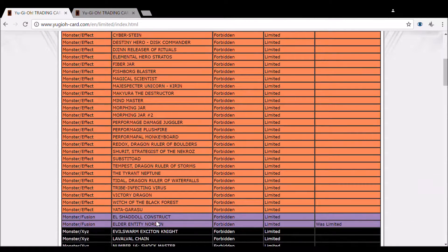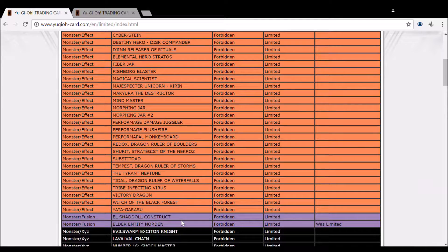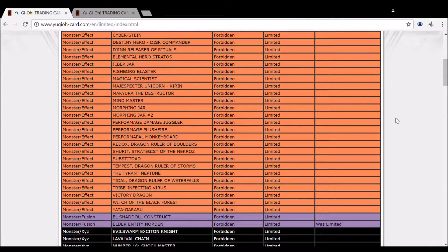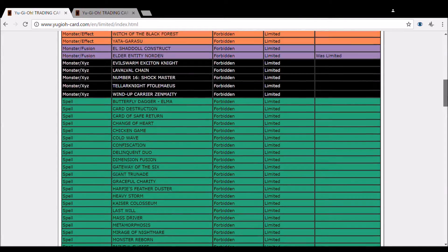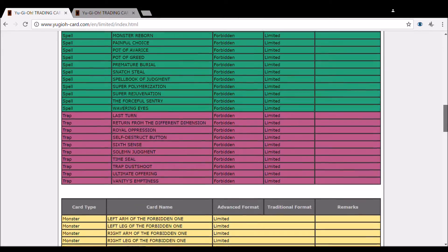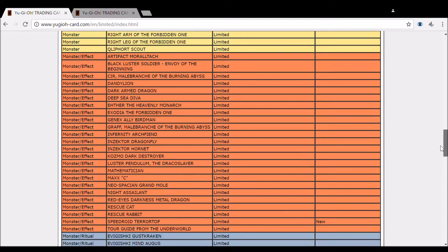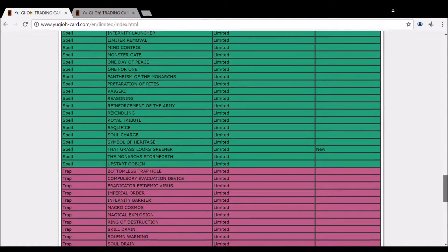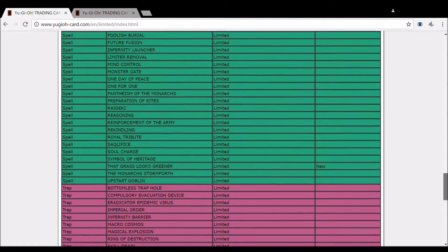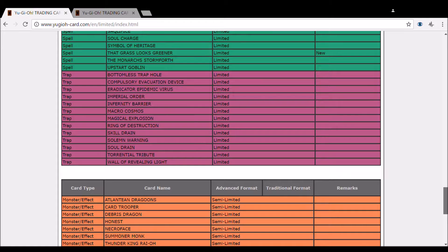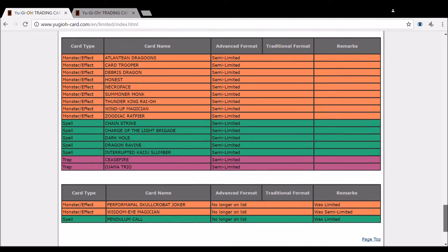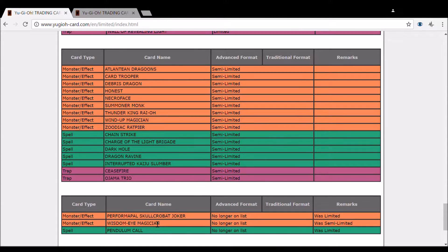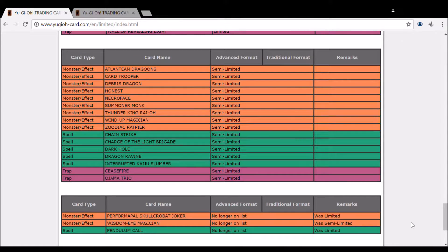Norden's banned, so that's pretty good. Again, I'm going to go into more specifics after I highlight all of them. Terror Top limited, Grass Looks Greener limited, and then Skullcrobat, Pendulum Call, and Wisdom-Eye all at three. Okay, so let's talk about these.